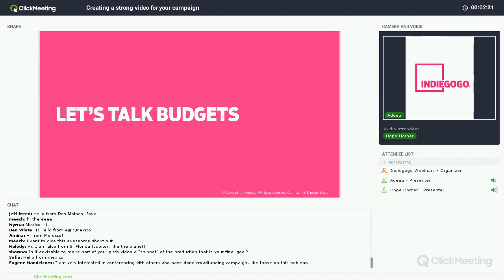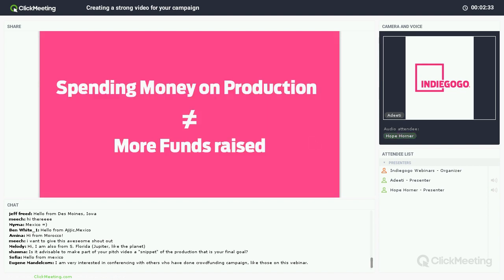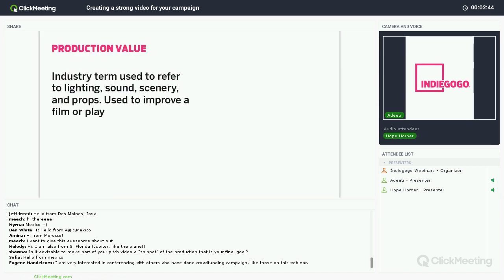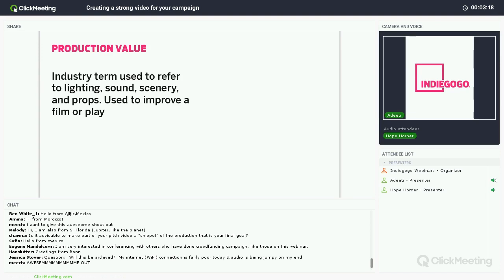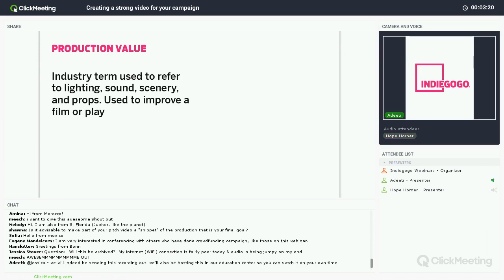One of the first big questions we always get is how much does a crowdfunding video cost? There is a common misconception that spending more money on your video will directly correlate to the amount of funds you raise, but that's not always true. It's important to understand the concept of production value — an industry term used to refer to lighting, sound, props, art direction, and more, all used to improve the video. Traditionally, video production has always been very expensive, but with the rise of technology the costs have decreased. Some companies pass that savings on to their customers, while others don't. So it's important to look beyond just the price tag.